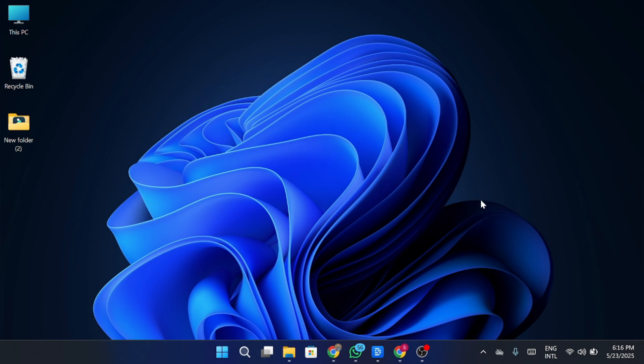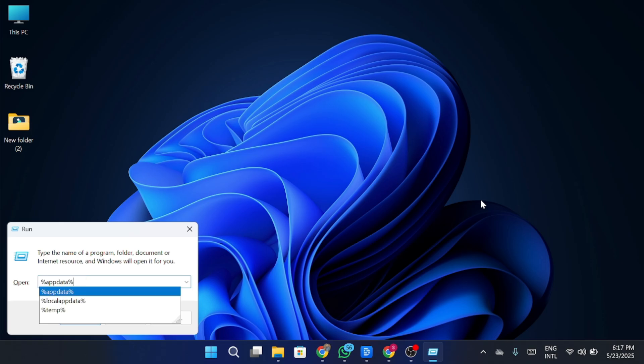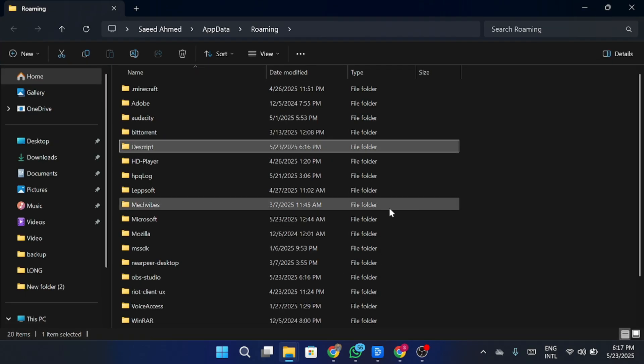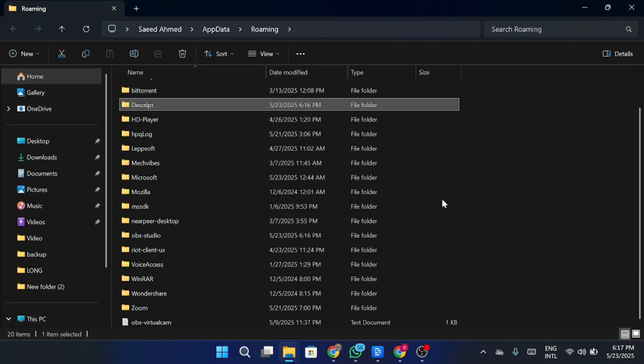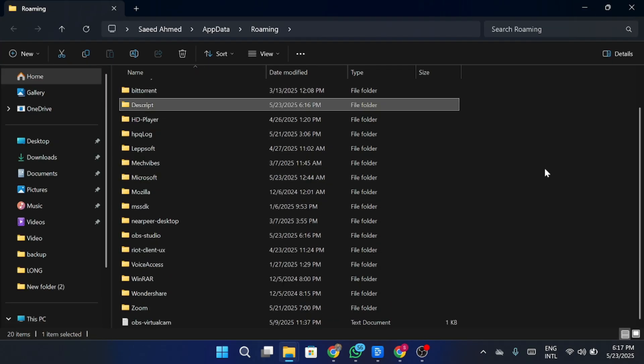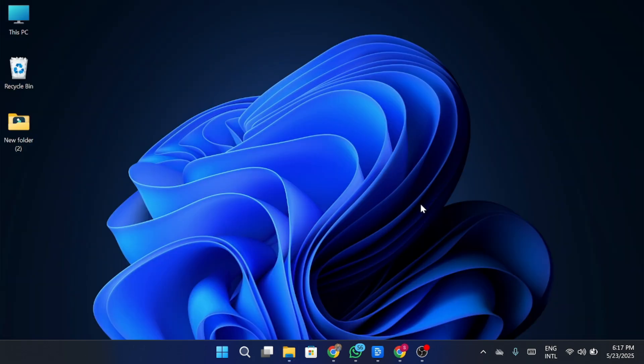First, press the Windows key plus R on your keyboard. This will open the run window. Now type in %appdata% Click OK and a folder will open. Find the Discord folder and you have to delete the folder from here. Once that's done, close the window.